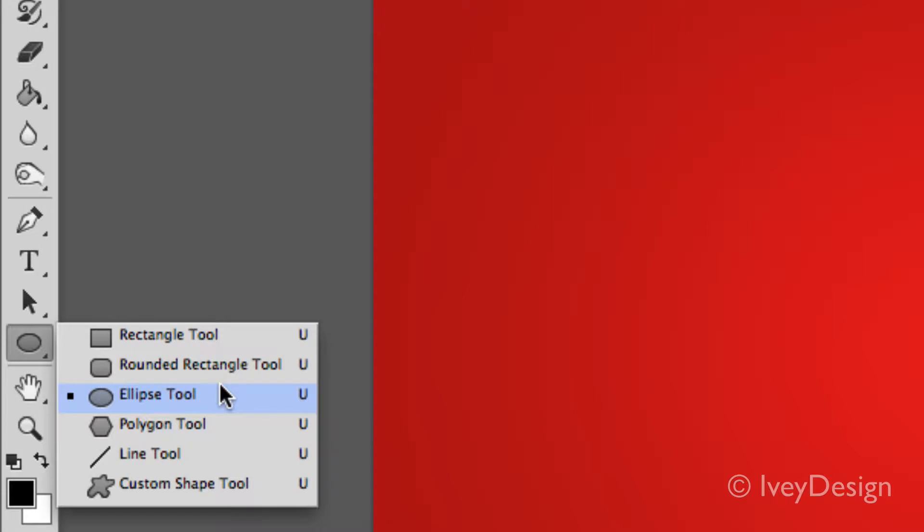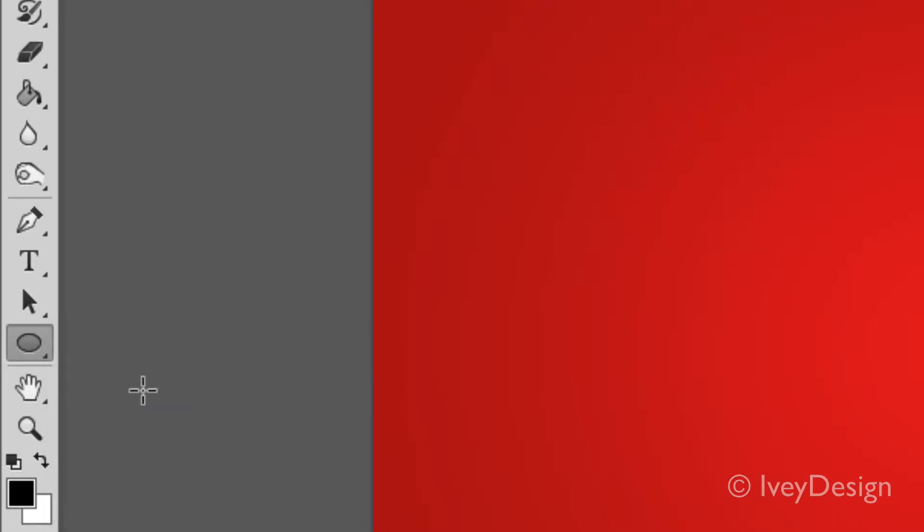Now if you want to know more in depth about drawing and using these tools, I would actually recommend watching my Illustrator videos. I'm going to use these predefined shapes to demonstrate the rest of the vector graphic options.